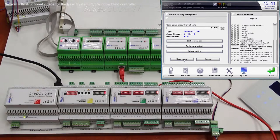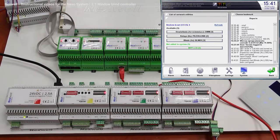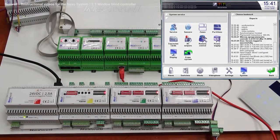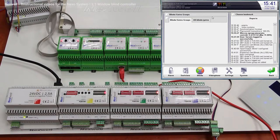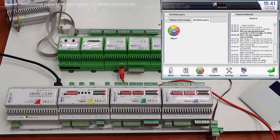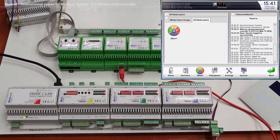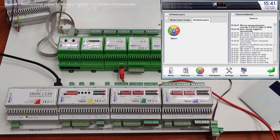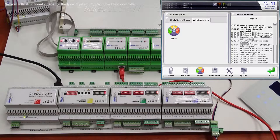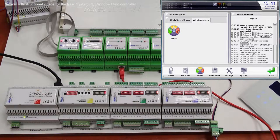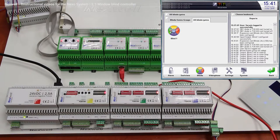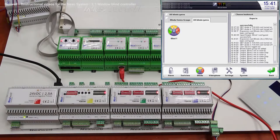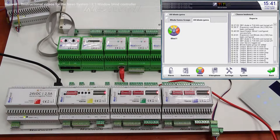We are saving, and as you can see over here, if we are going to click on all blinds, we got up, stop, down, stop, and you can also see it on our LED display on the top of the module that everything is working right now.